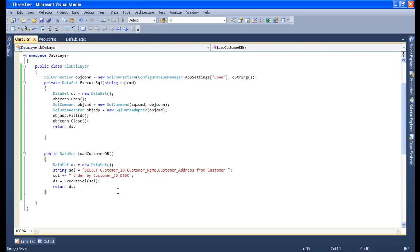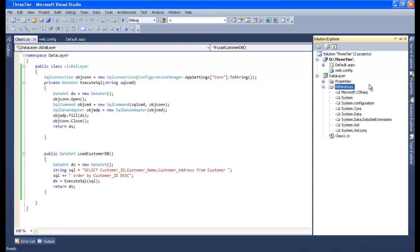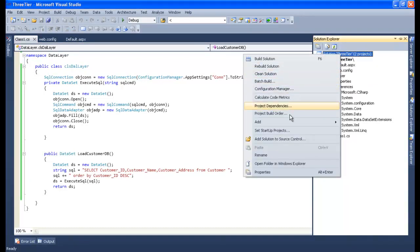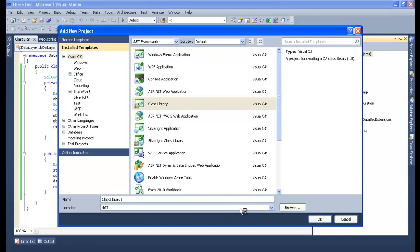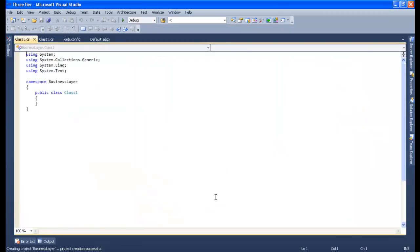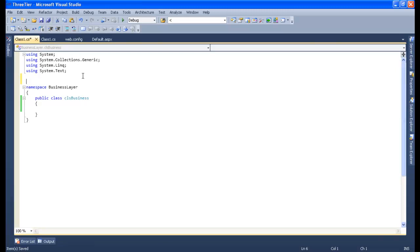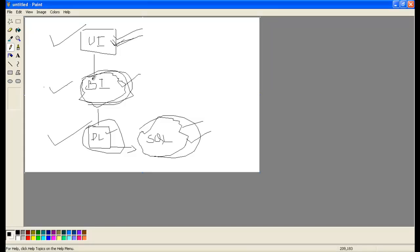Now let's create the Business Logic Layer. I'll go to Solution Explorer, add a new project, select Class Library again, change the path to 'D:\ThreeTier', and give the name 'business layer'. The business layer project has now been created.